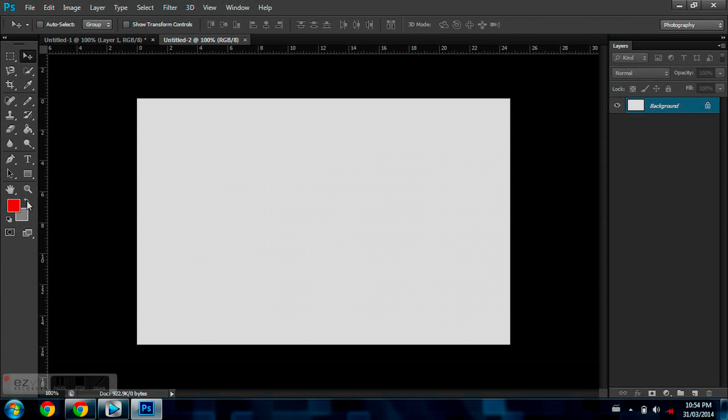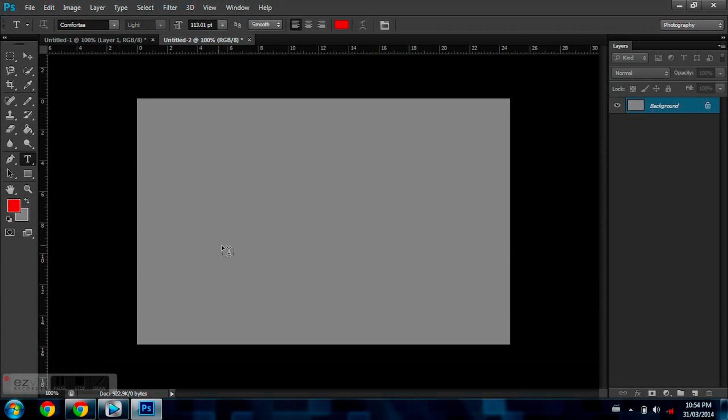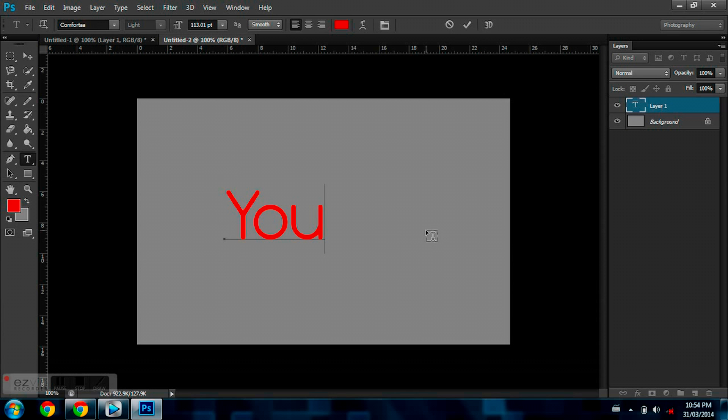So this is how my project looks so far. I'm just going to give this a nice gray background color. Now I'm going to go to my text tool and I'm going to be typing in YouTube.